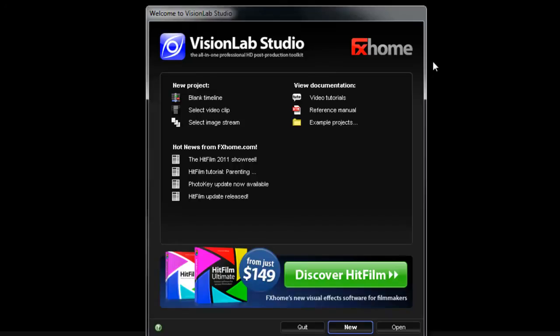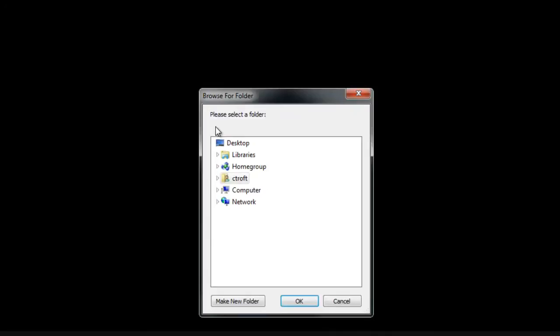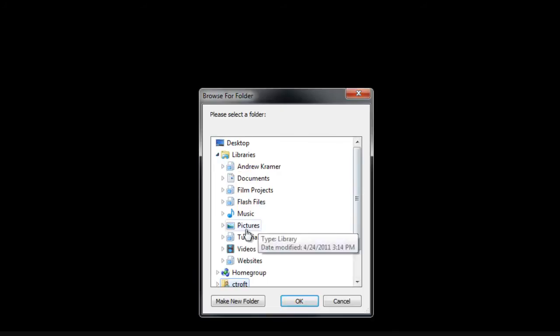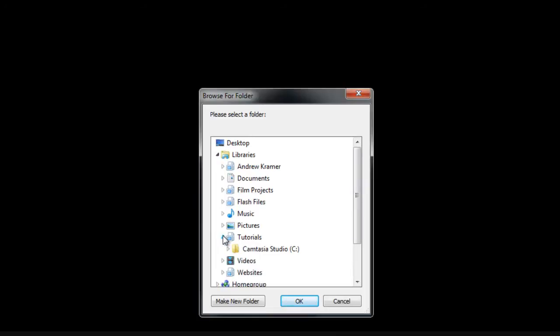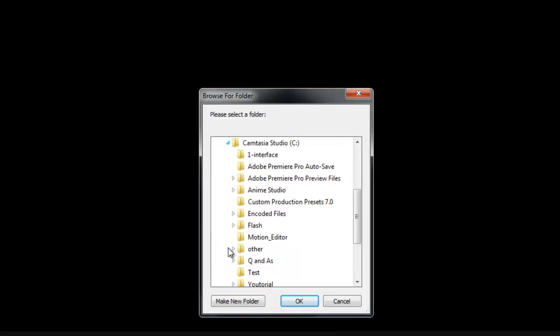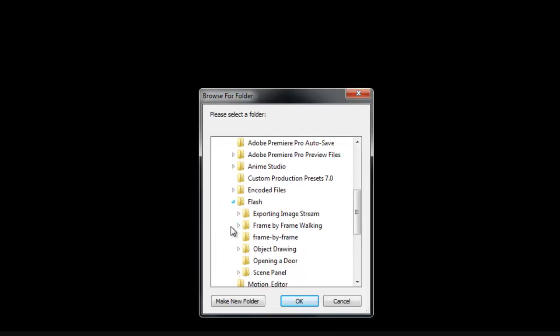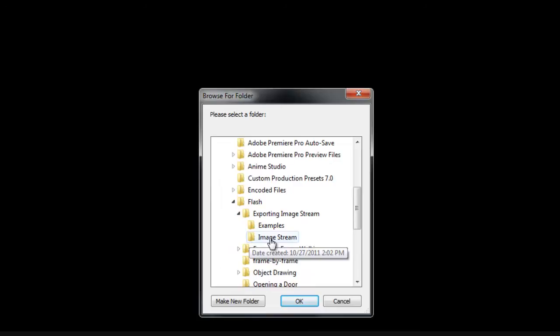But if you're following my tutorial up to this point, open Vision Lab Studio and choose Select Image Stream. What it'll do now is it'll have you browse the folder in which you put your images into. So let me just pull it up here really quick. Right here, I'll click Image Stream and click OK.